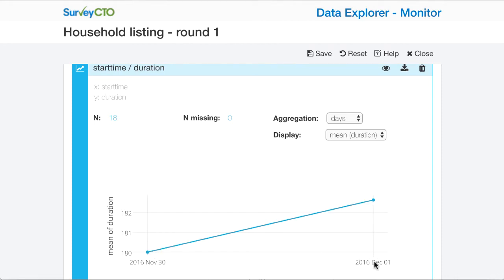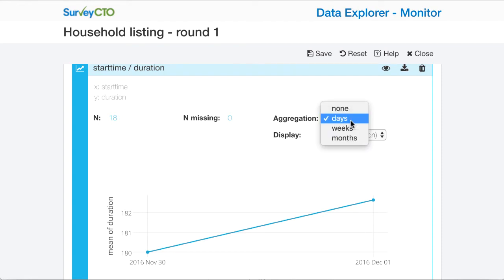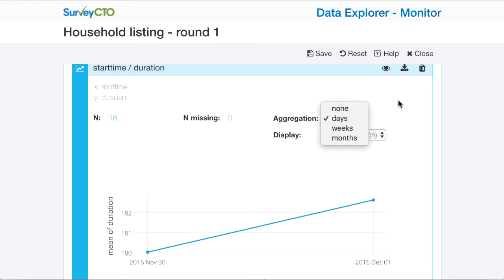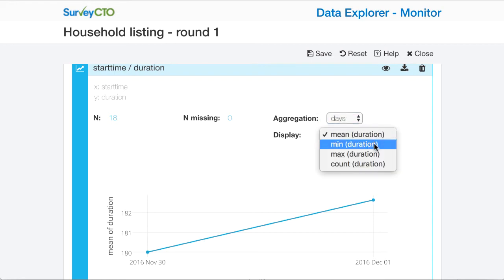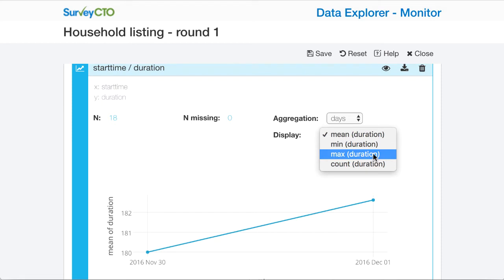I only have two different days in my data set, but if I had more data I could aggregate by weeks or months and show the trend that way. I can also show the minimum duration, maximum duration, or count.